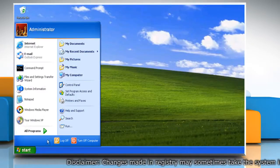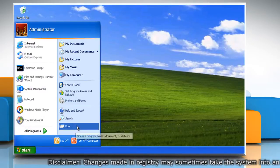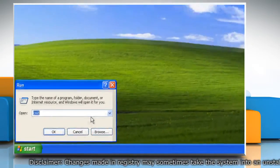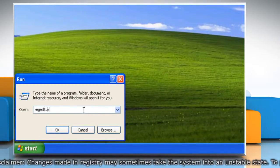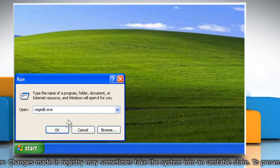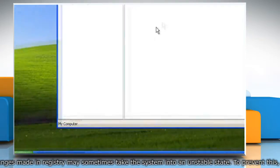Click on Start and then click on Run. Type regedit.exe and then click OK.